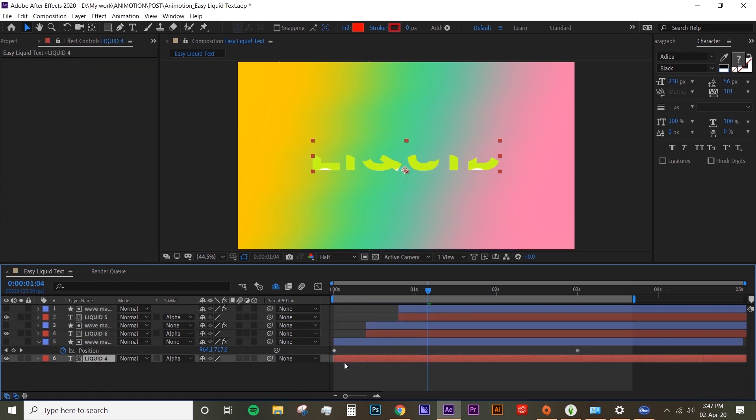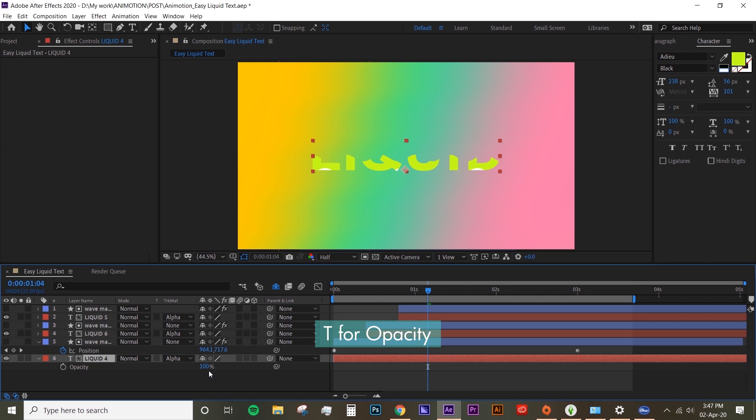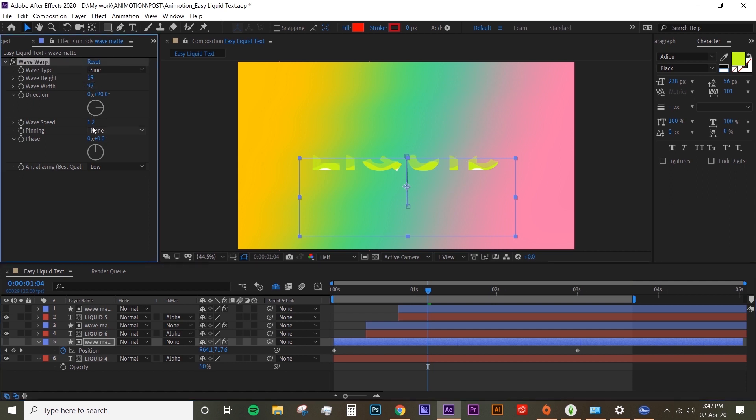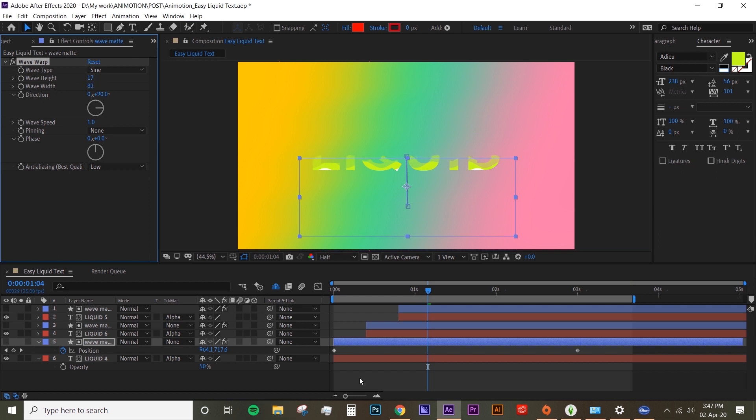We're gonna change the bottom liquid text layer, but this time I'm not gonna change the color. I'm gonna set it to 50. Now change the wave matte again however you like it, but I'm just gonna change the wave speed. You don't really have to do this, but it's just a way to add a little bit of variation to it.